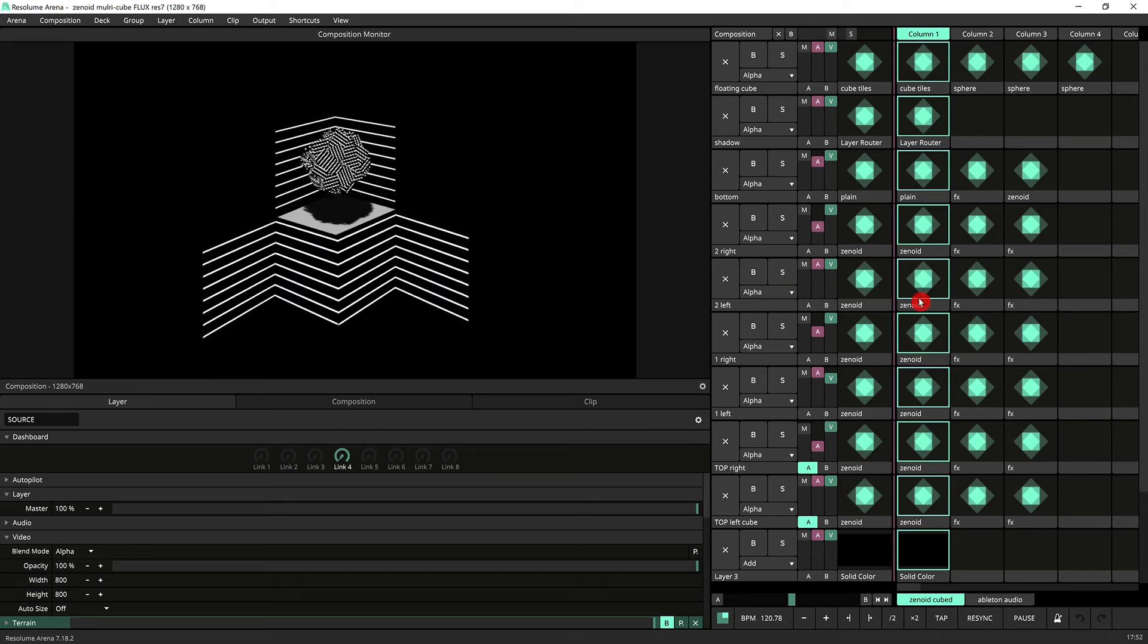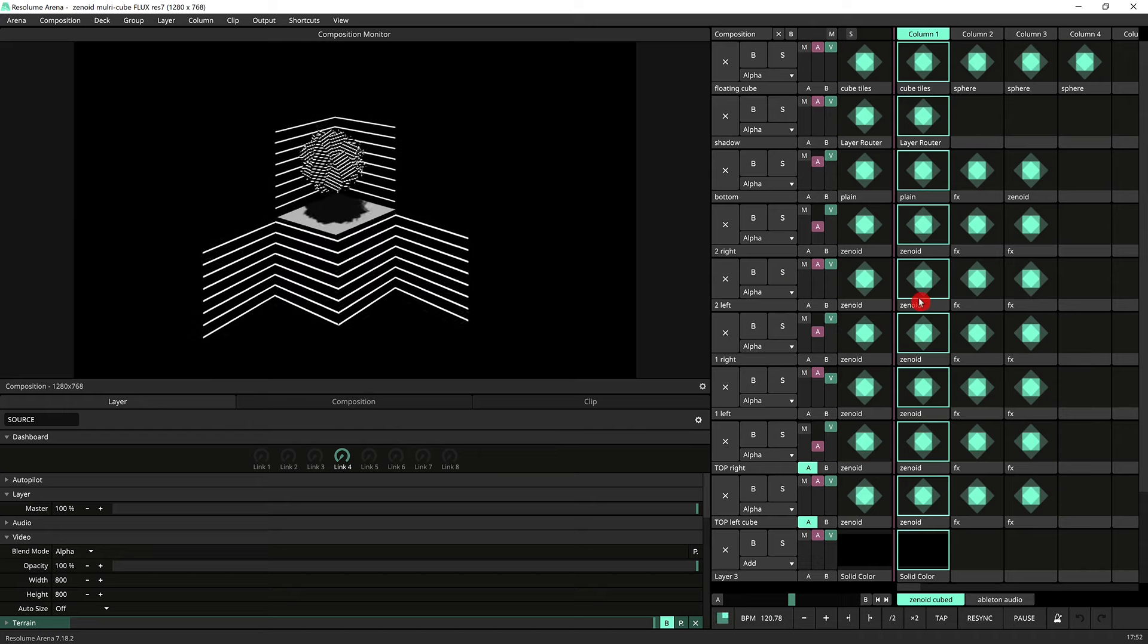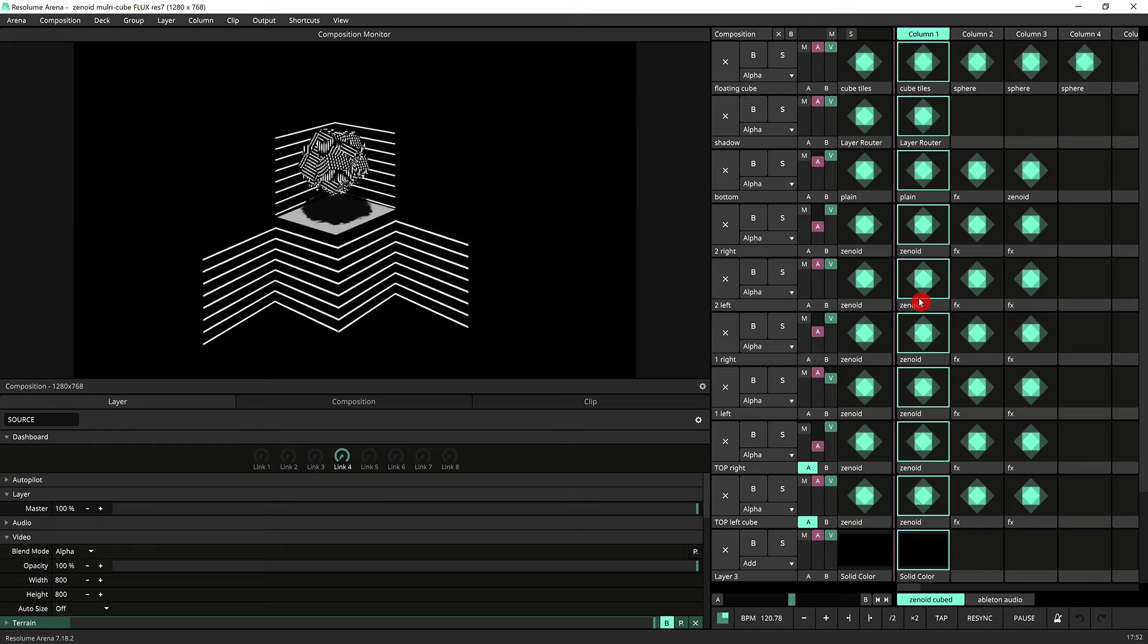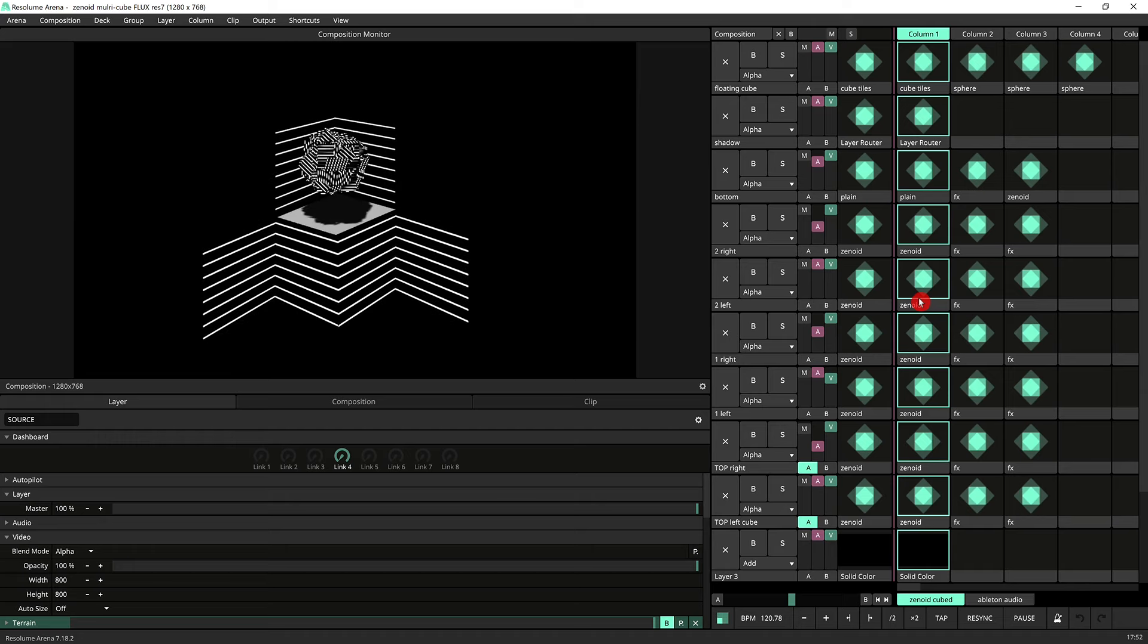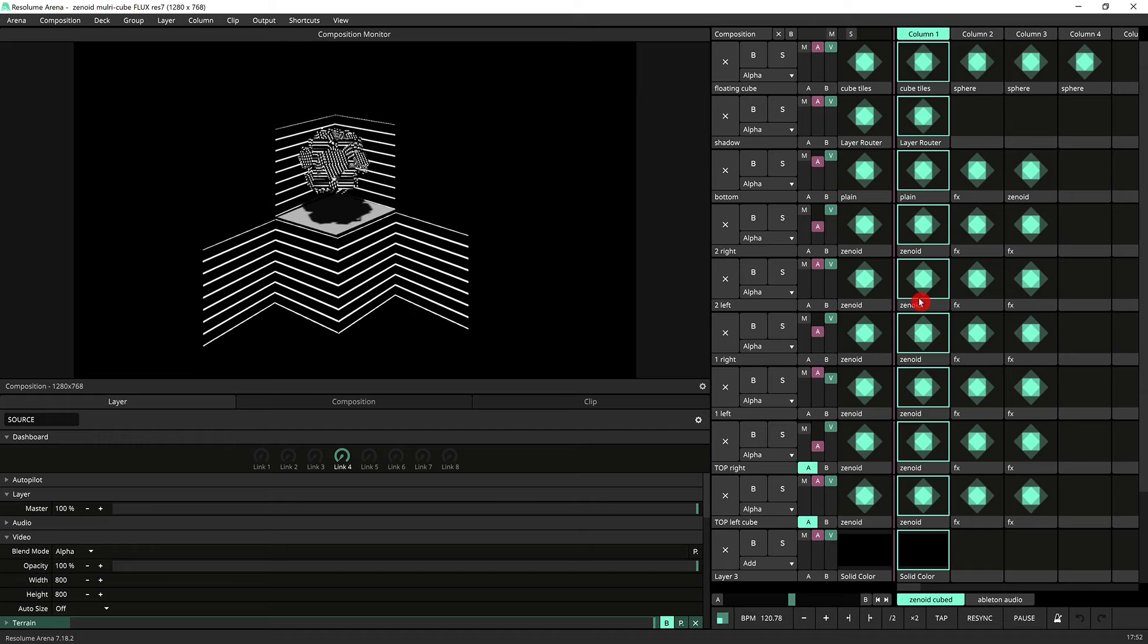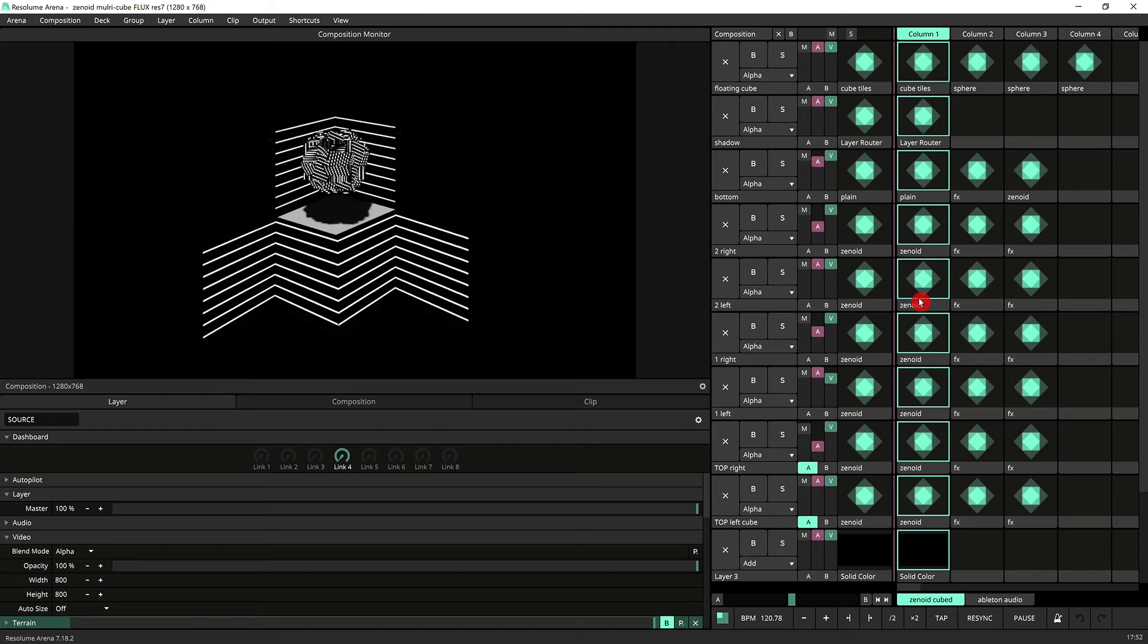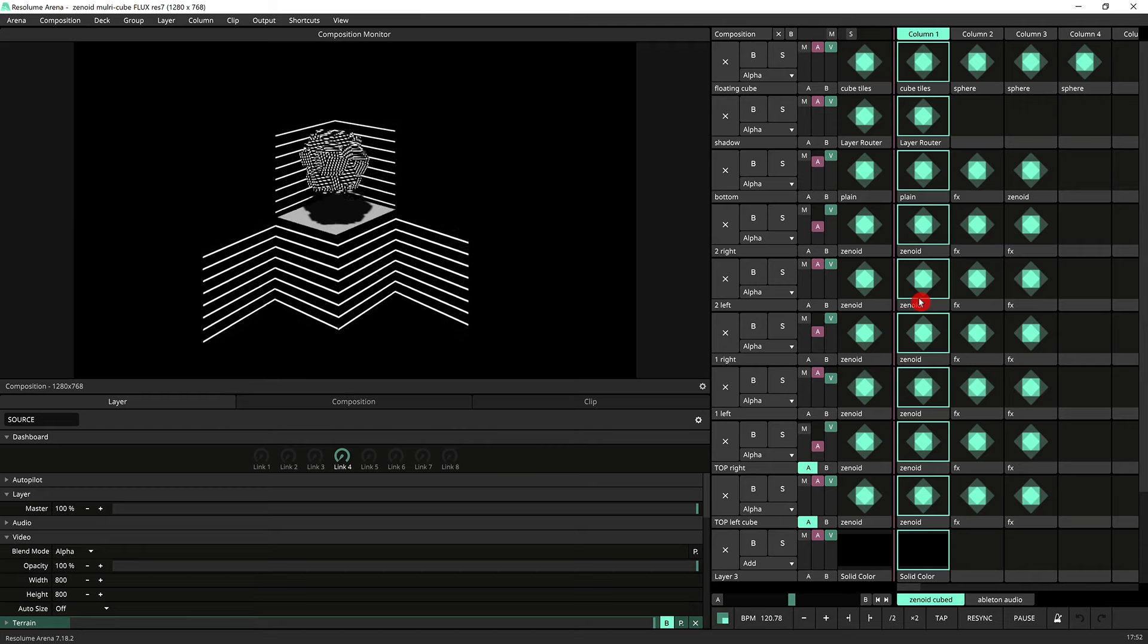So this installation was made to be sound reactive. It was affected by any sound that was in the environment and all the graphics were generated 100% inside Resolume using the generative sources.